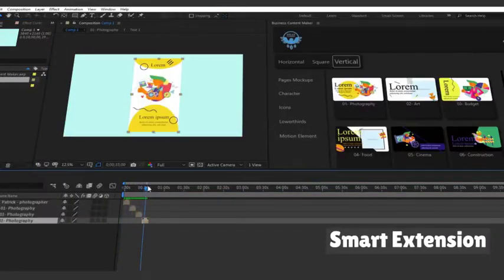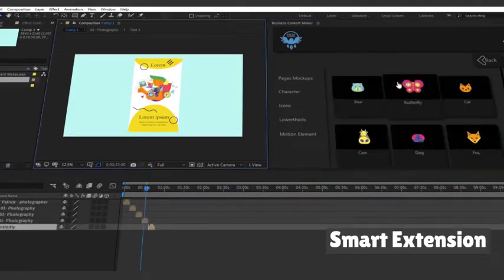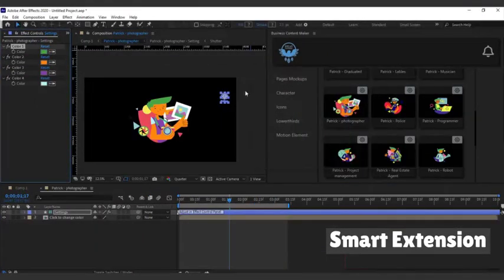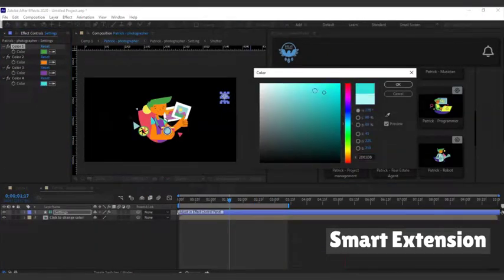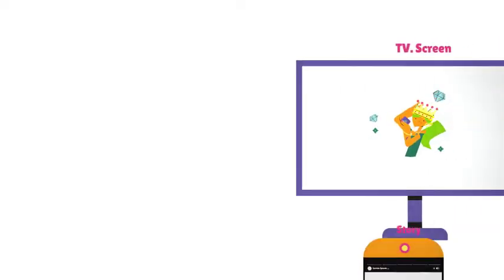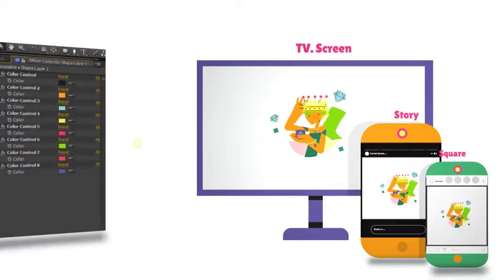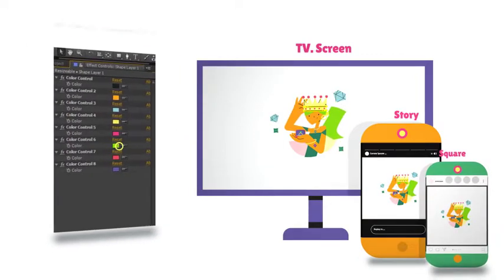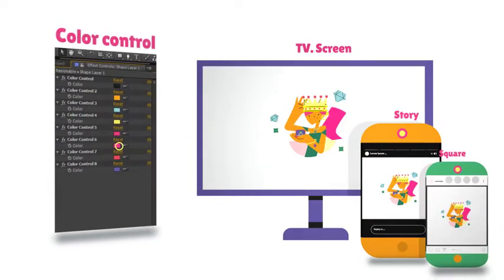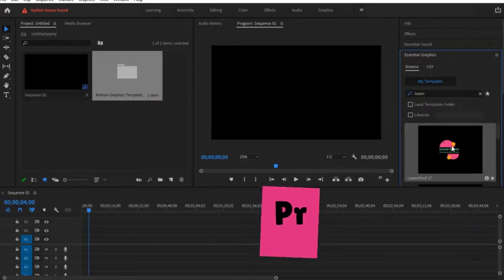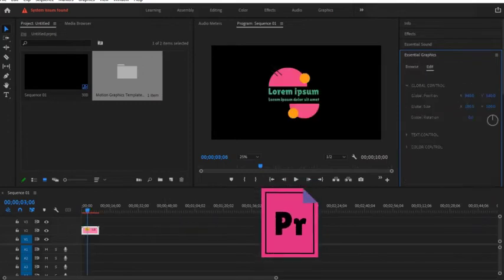Arrange hundreds of functional 4K elements using a complete After Effects extension. Custom color characters and components let you design excellent content for your brand. The package contains customizable Mobert files for Adobe Premiere projects.